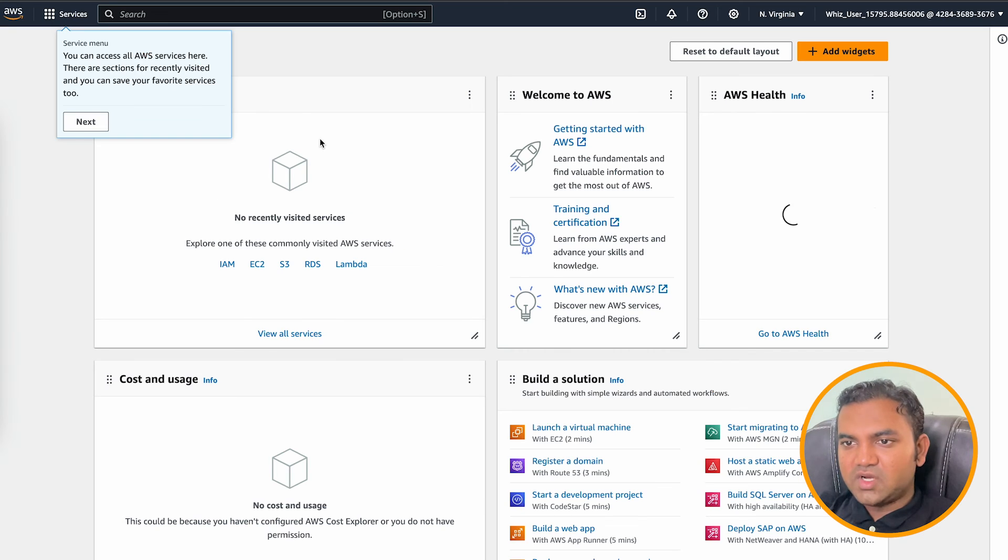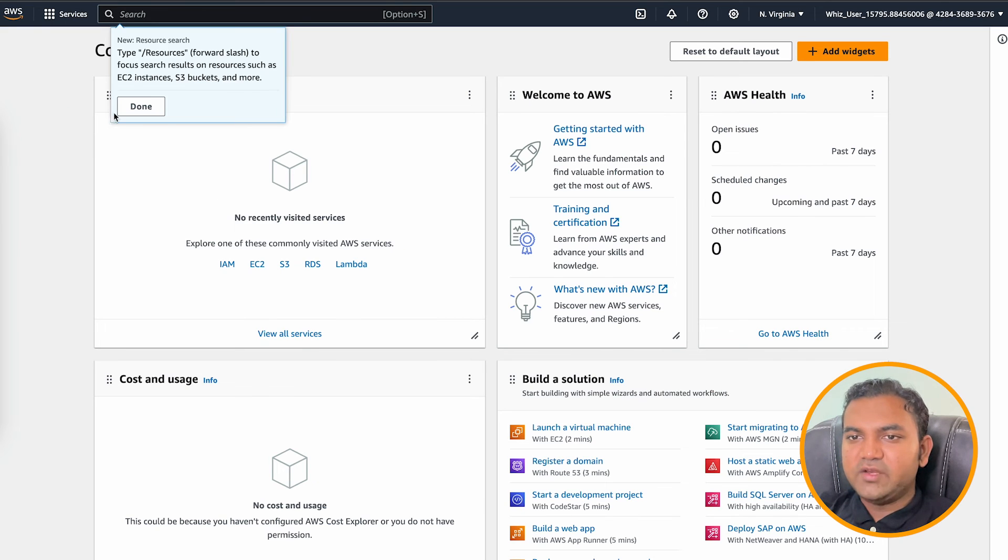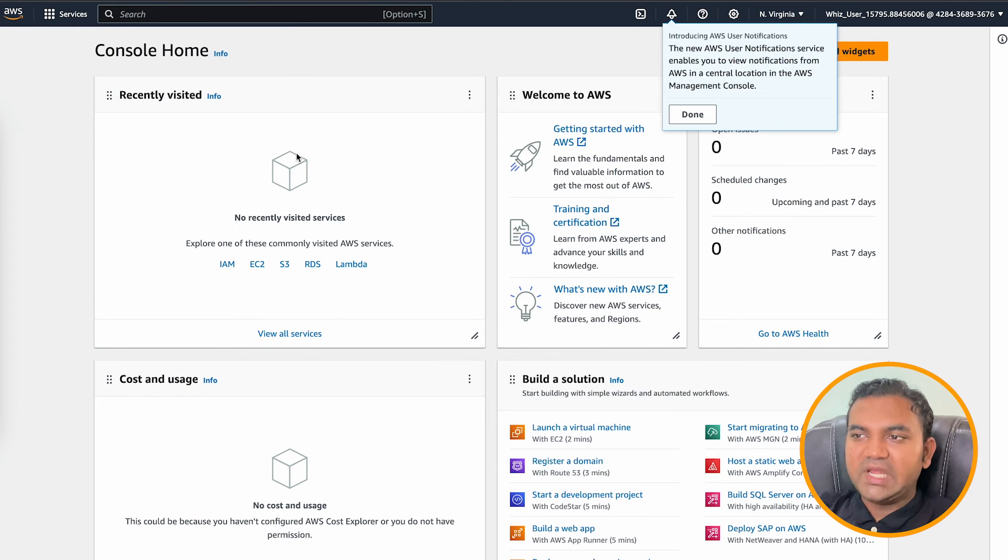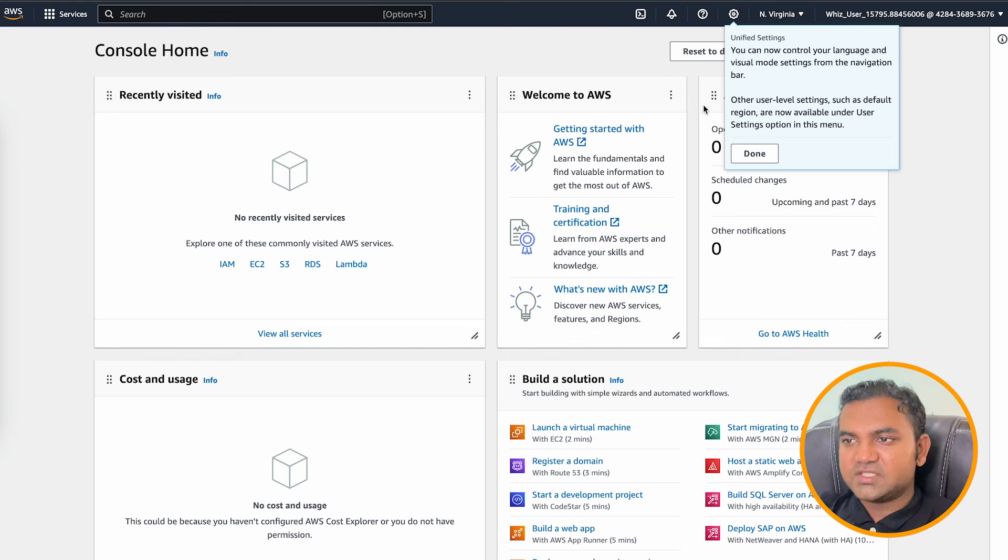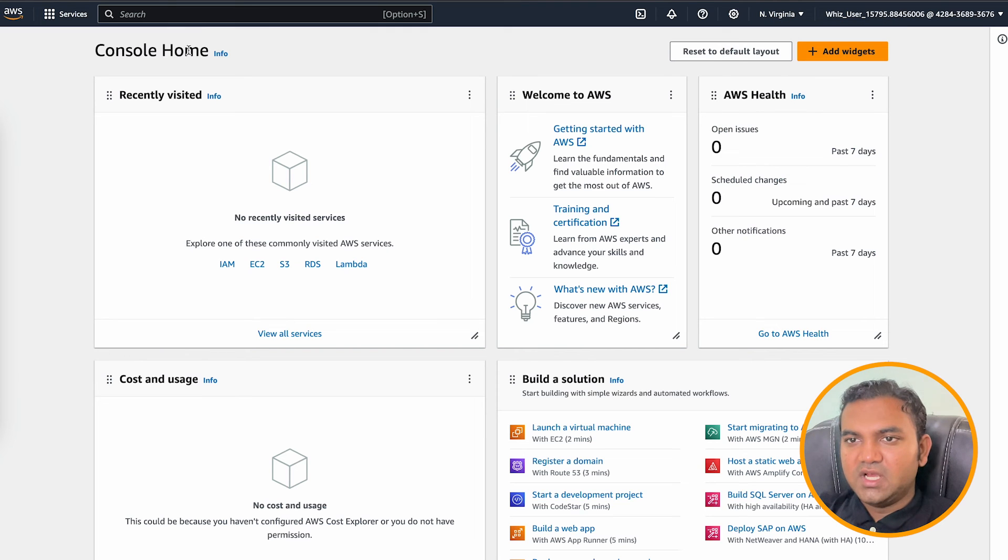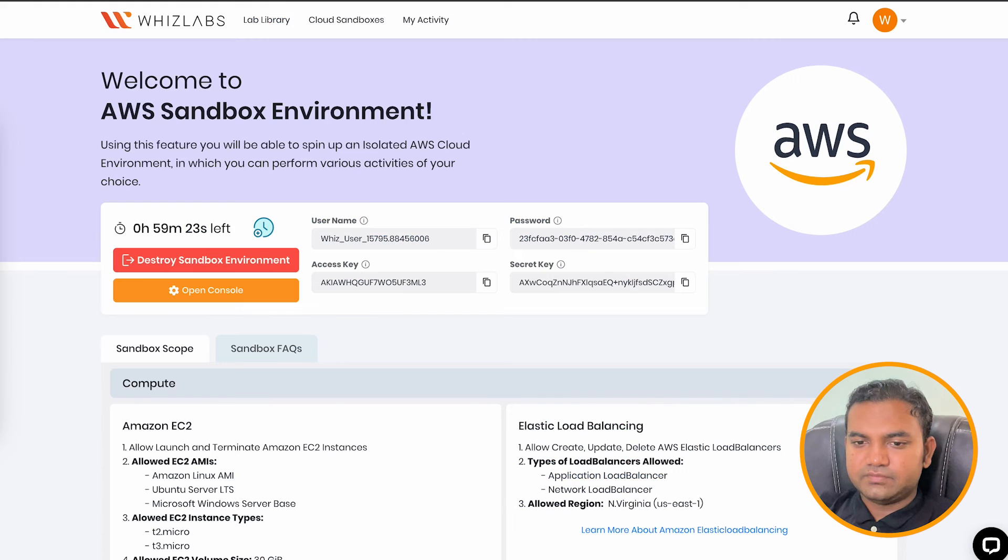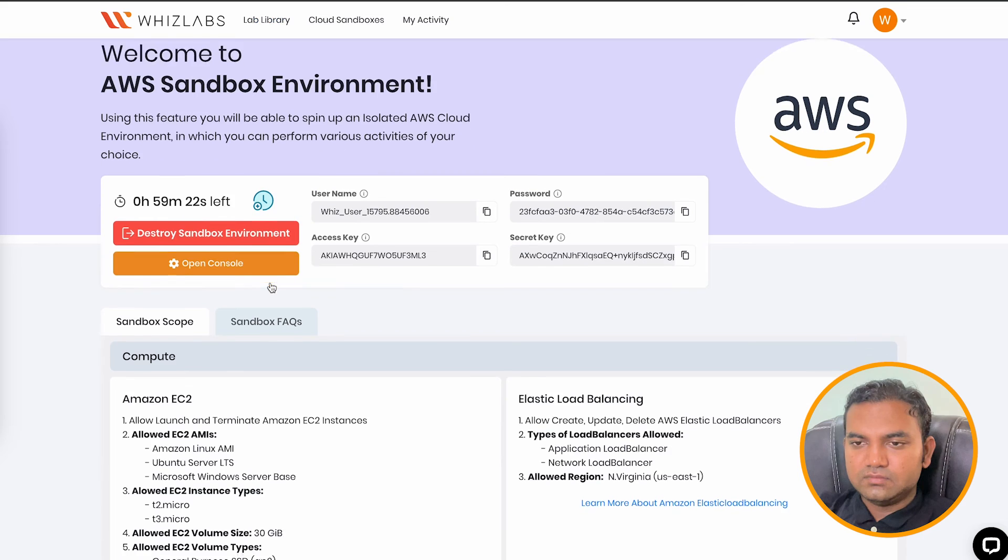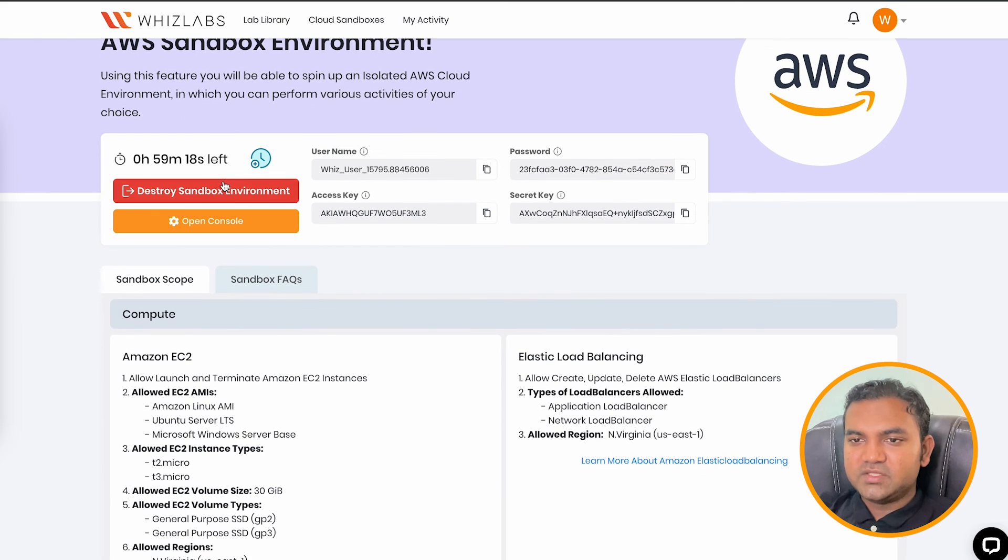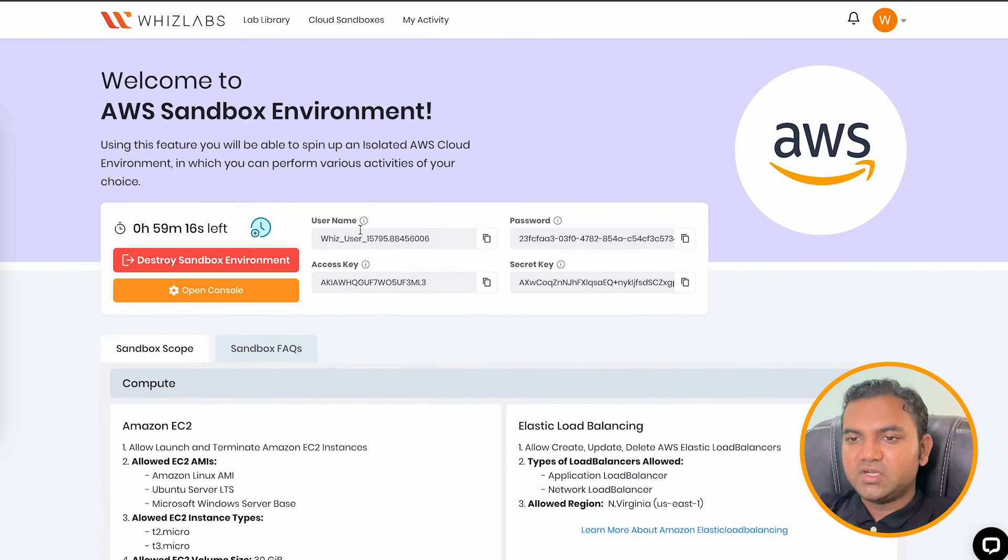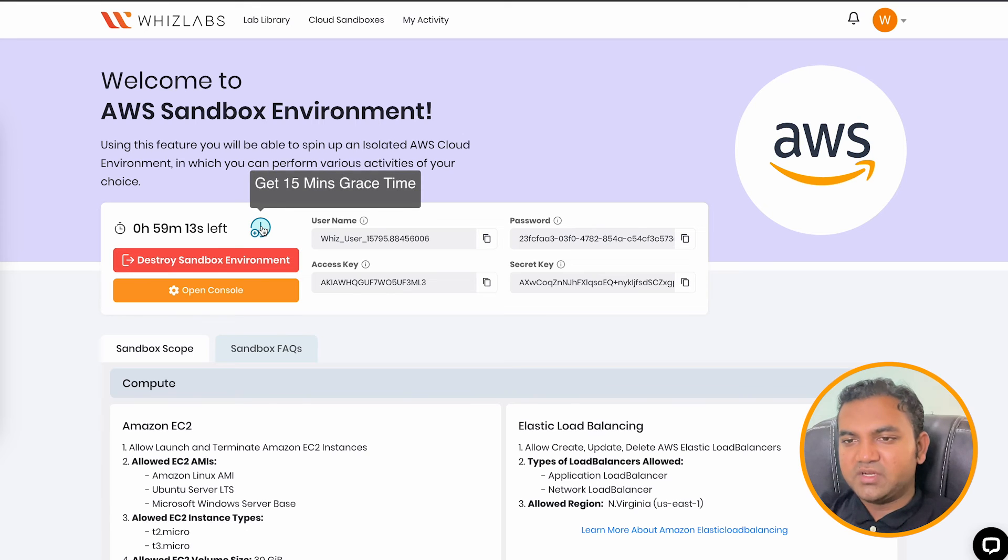So now you have the AWS account ready and you can perform any of the tasks, any of your learning projects and complete the work. To end the sandbox environment, you can simply come back and click on destroy sandbox environment.